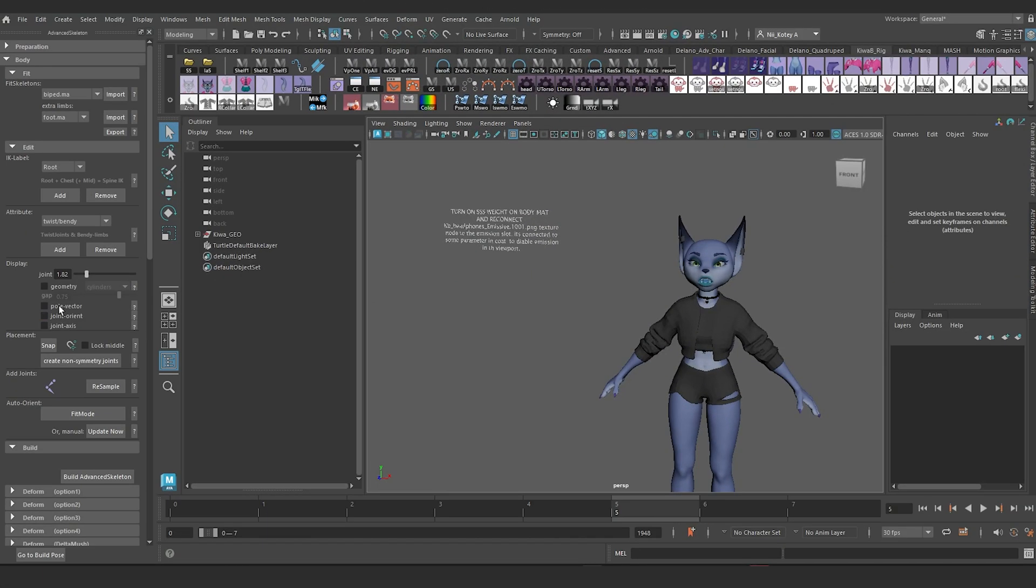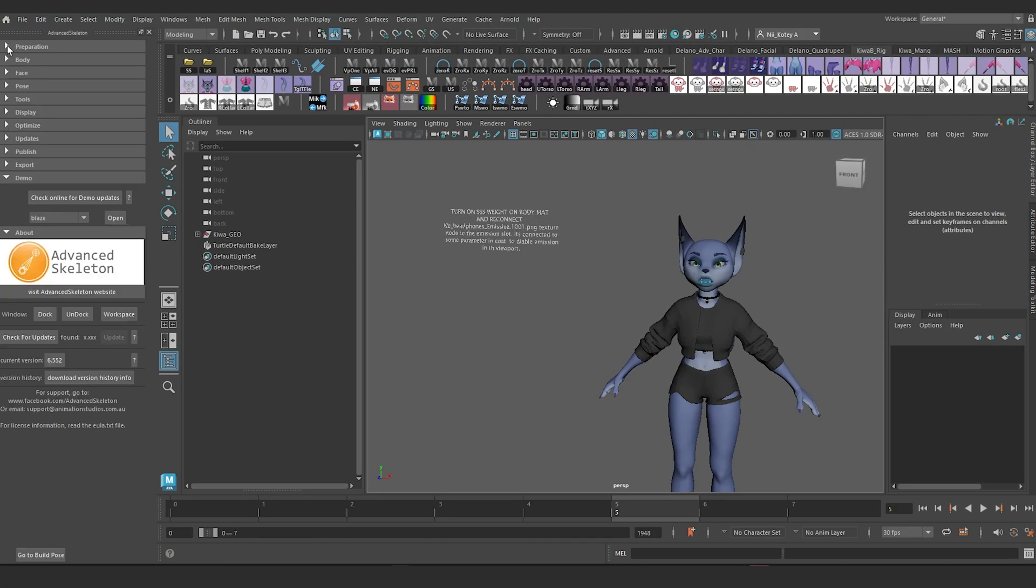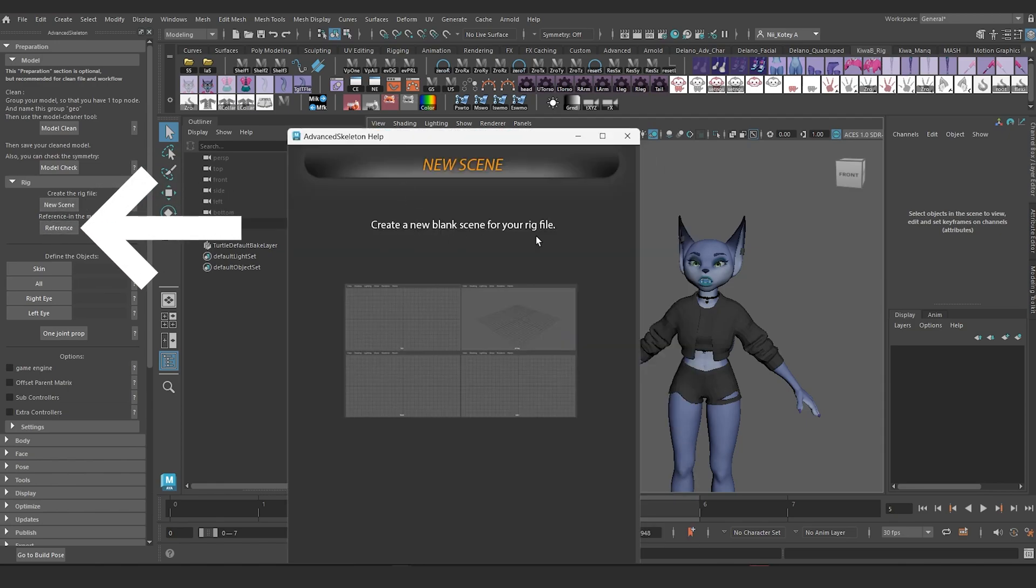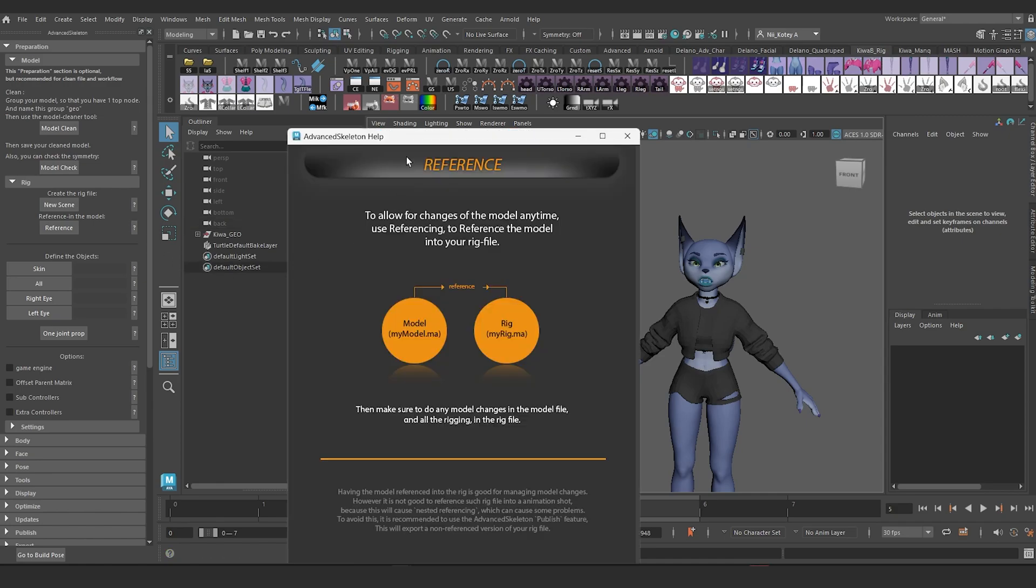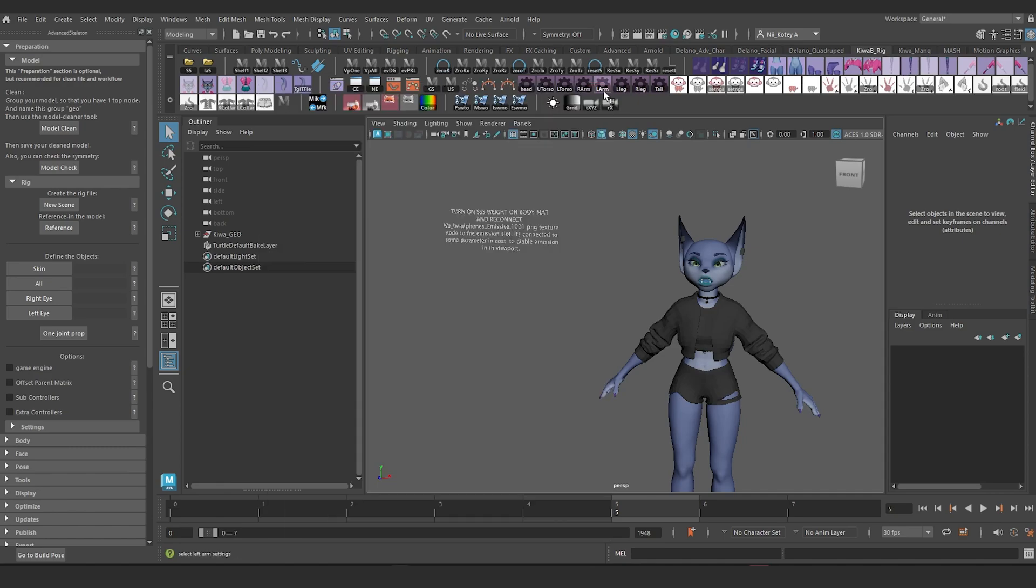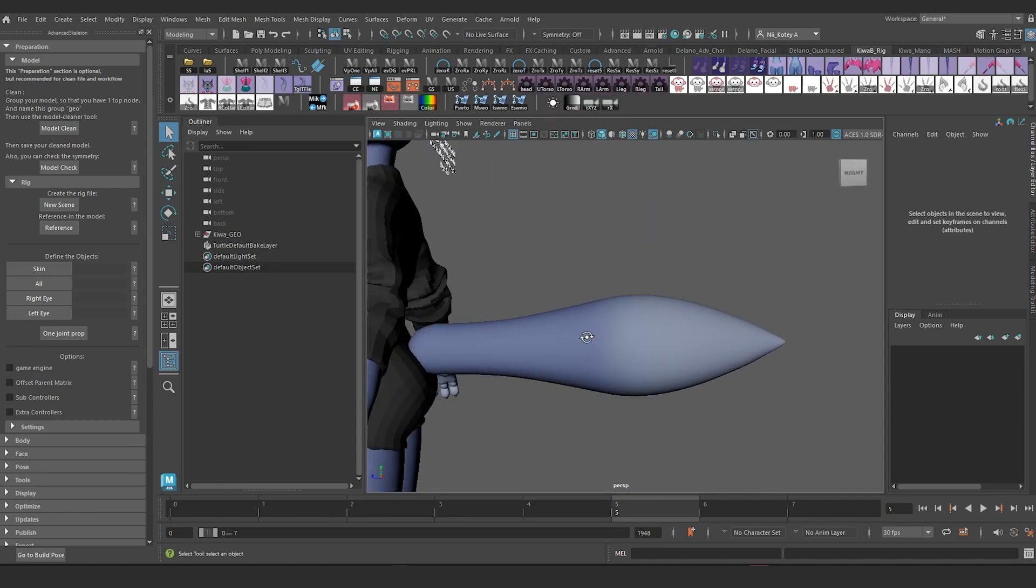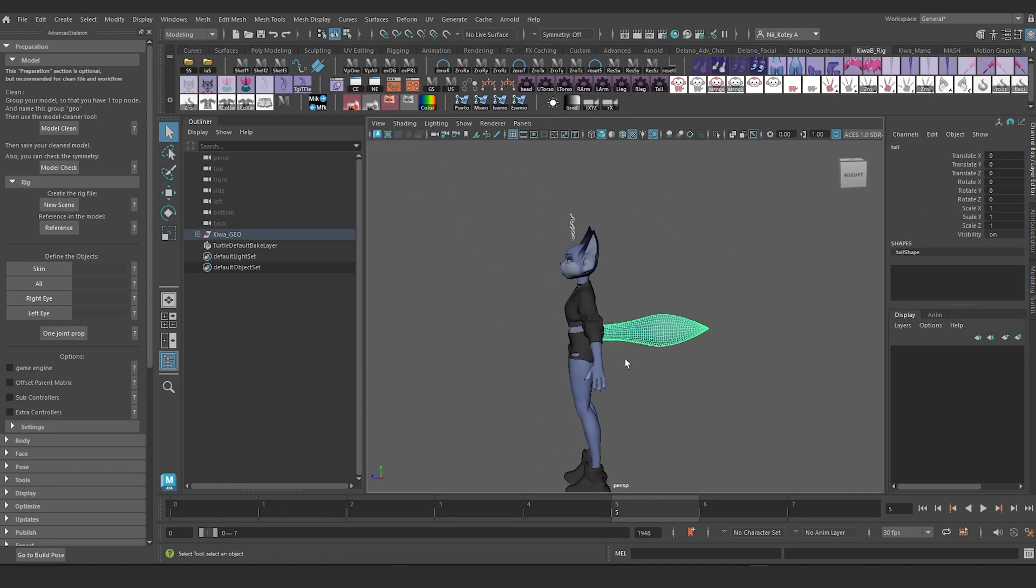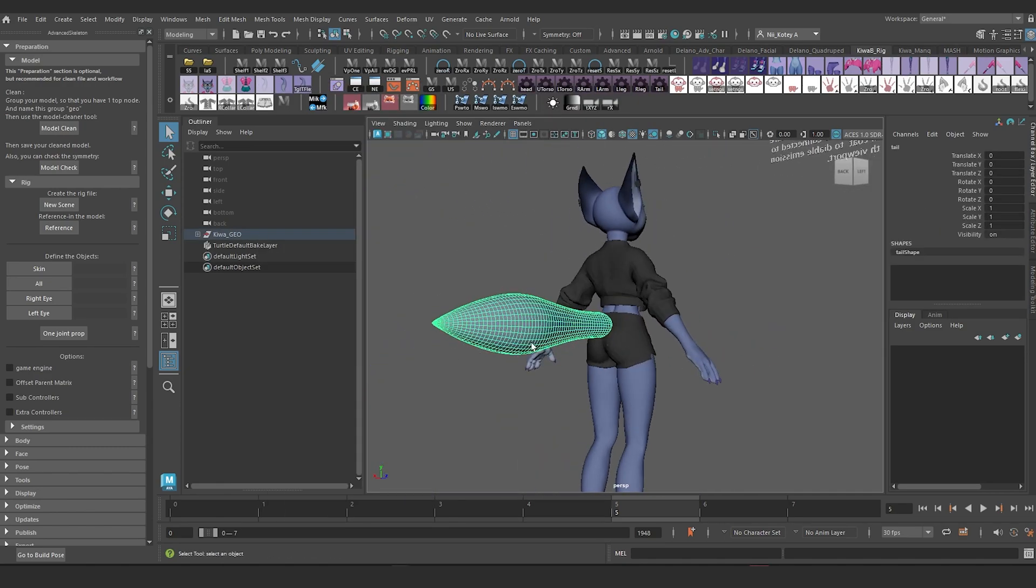There is a recommended workflow for rigging with Advanced Skeleton that requires you to first create a new scene and reference in your character model. I will not be using this approach and I will explain why shortly. The first thing I'm going to do is separate the tail from the body so that the tail can be rigged separately.